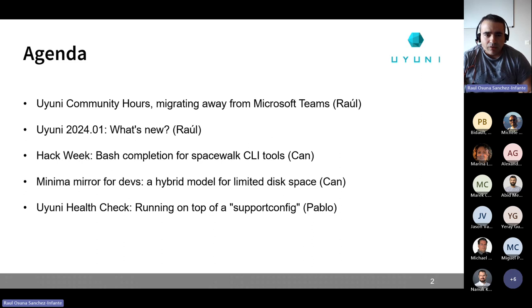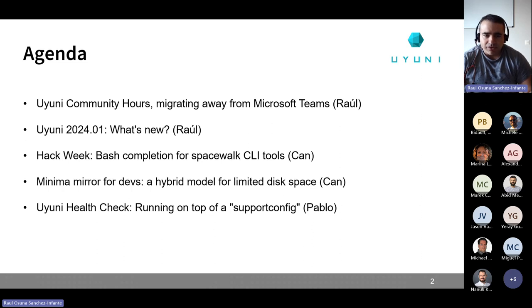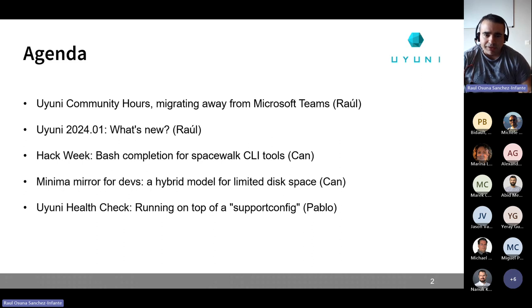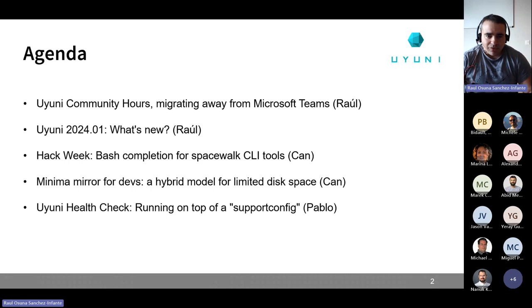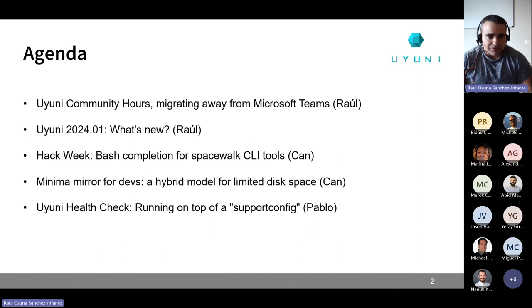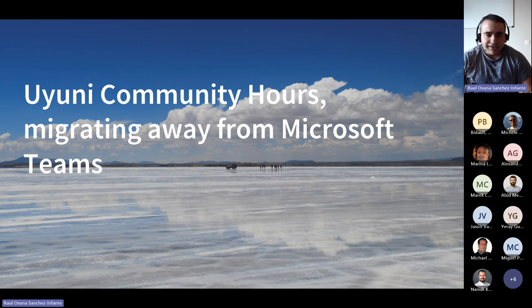And then we are going to have at least two sessions from Jan, one regarding the bash completion for the spacewalk CLI tools that he did for the hack week, and another one for the minima mirror for devs, a hybrid model for limited space. And Pablo's sessions about Uyuni Health Check, we might need to skip it because he got an unscheduled conflicting meeting. So without further ado, let's get started.